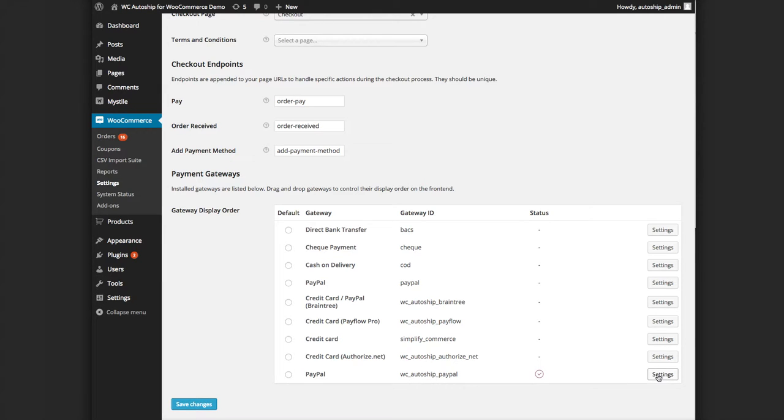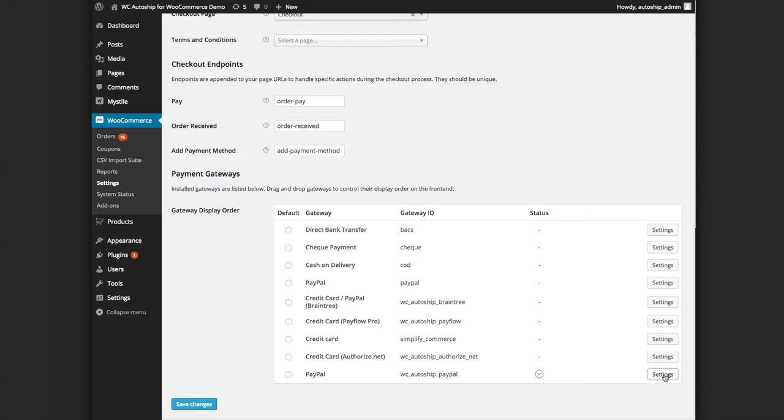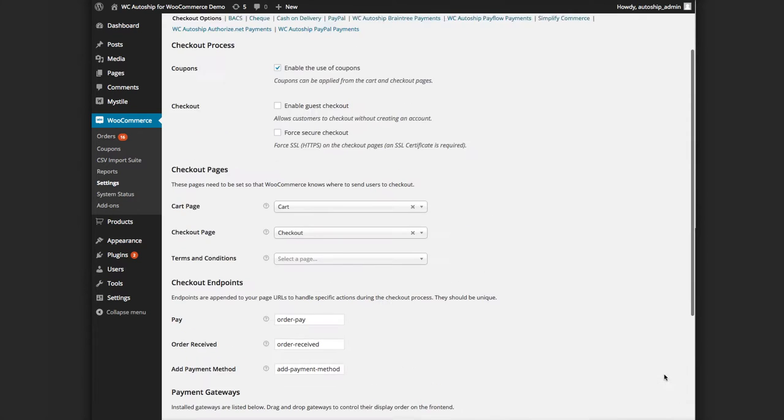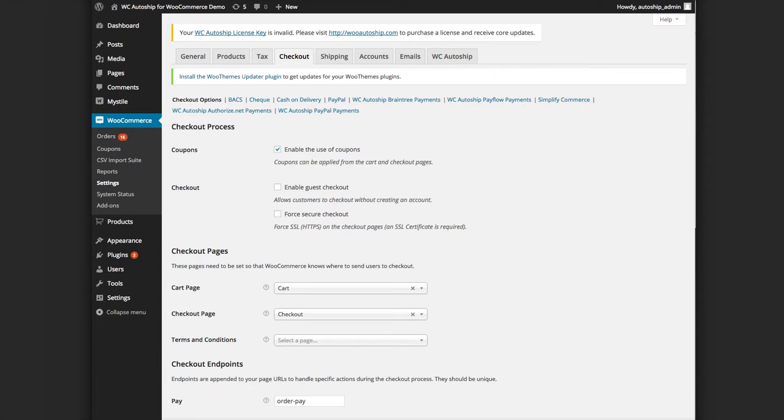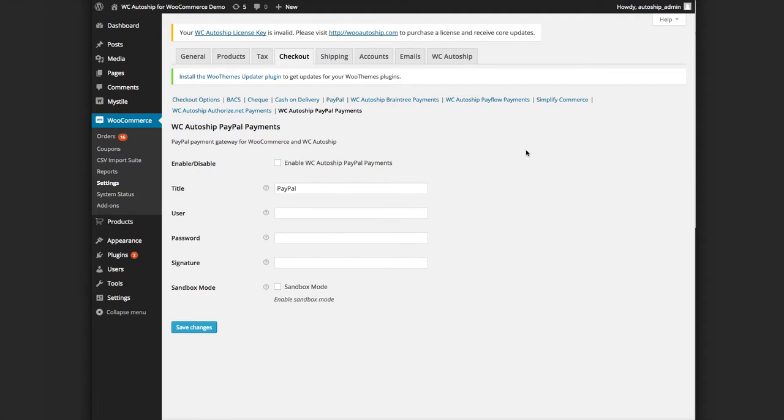You can either click settings over here to the right to get started or find it at the tabs on the top and click on WC Autoship PayPal payments. When you're on the WC Autoship PayPal Payment Setup tab,